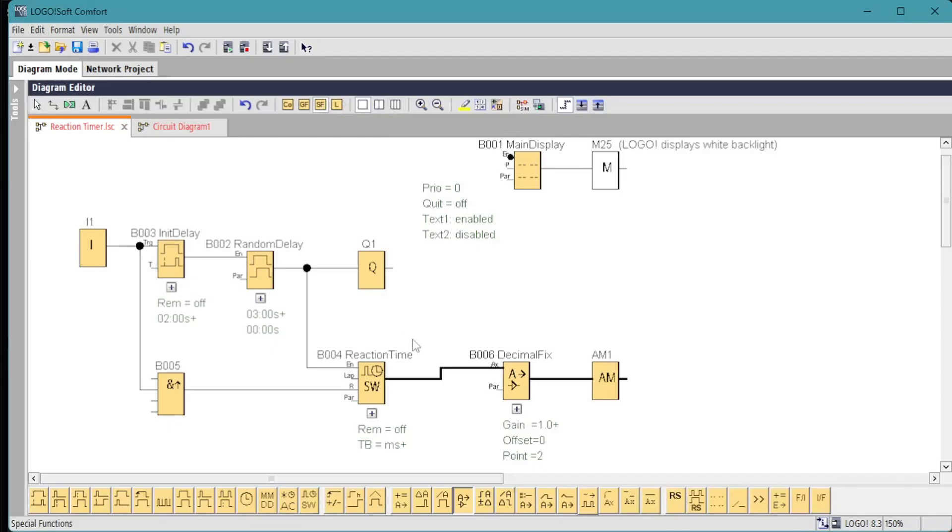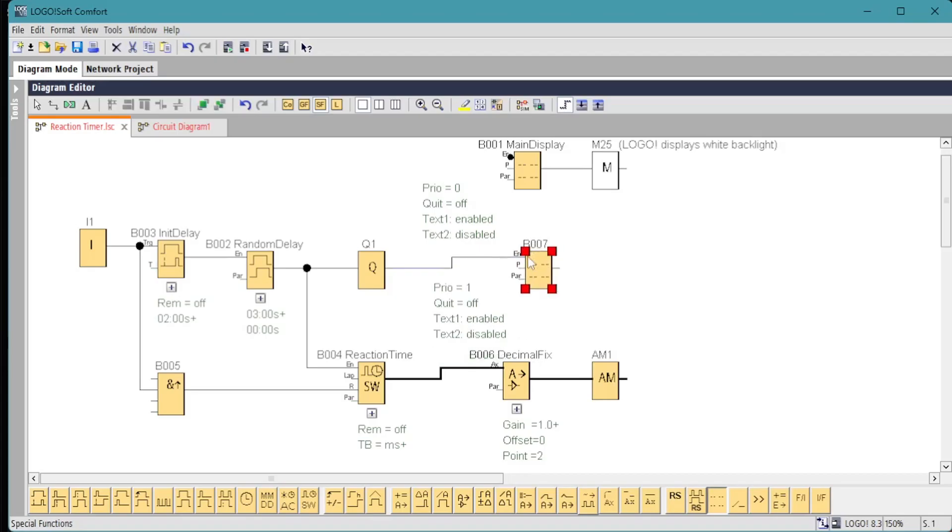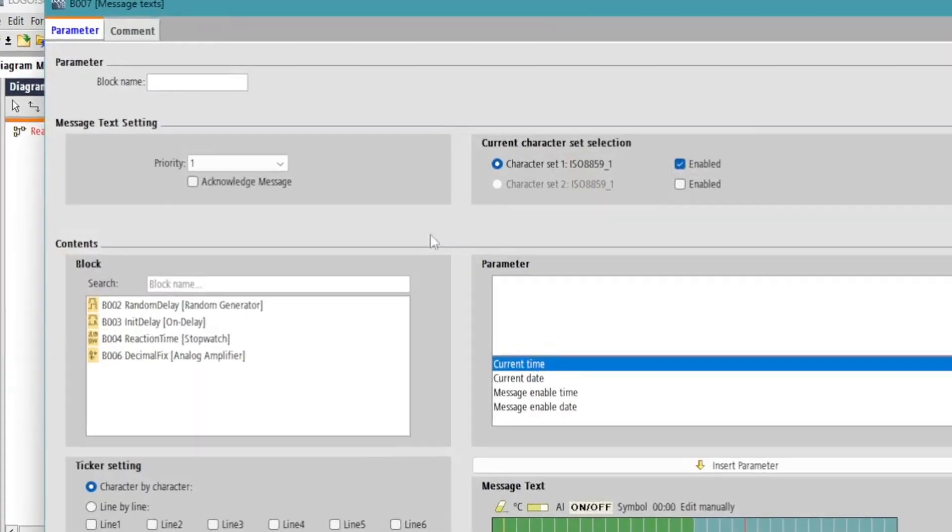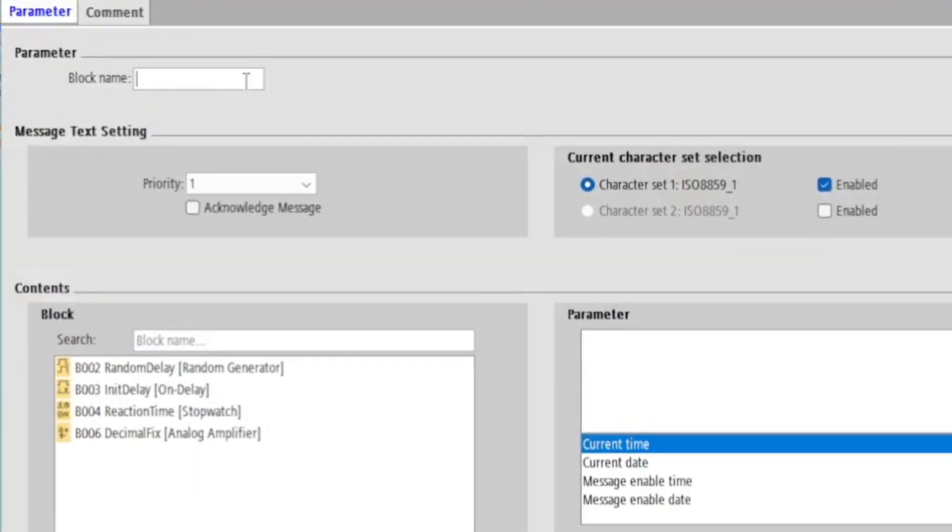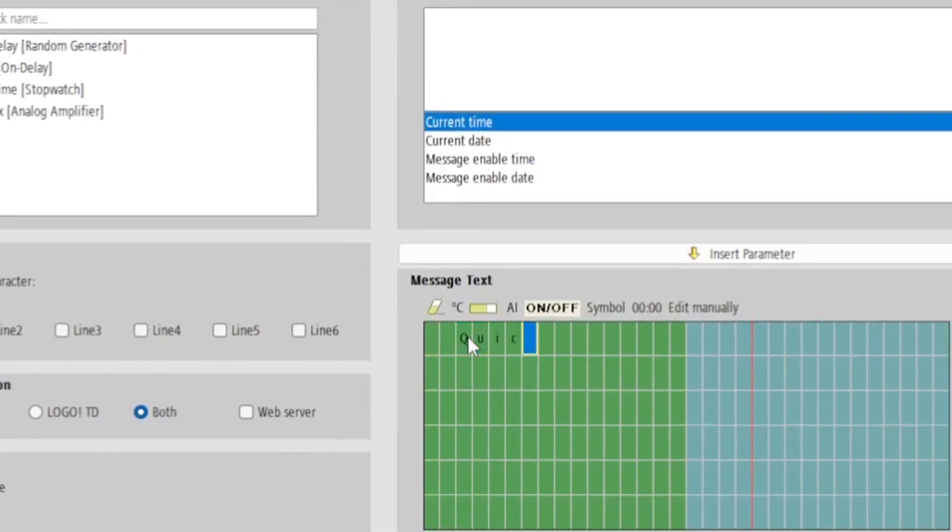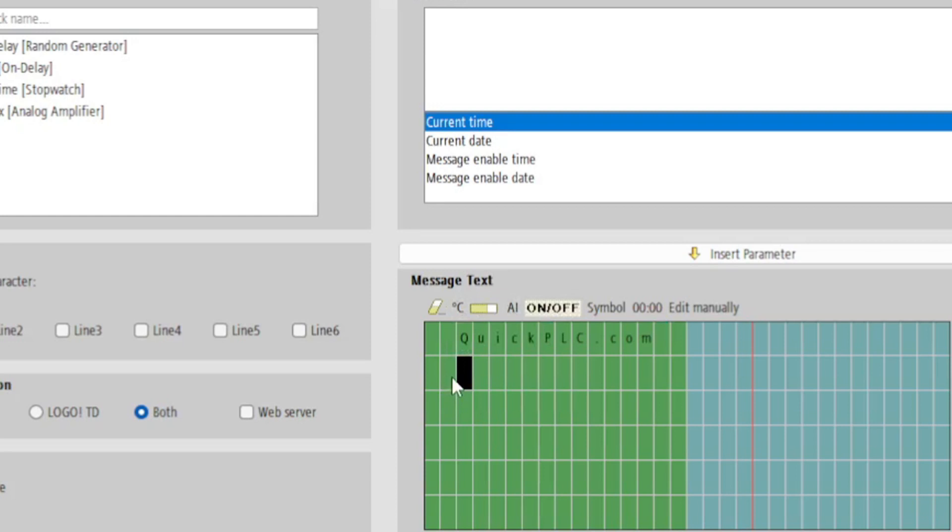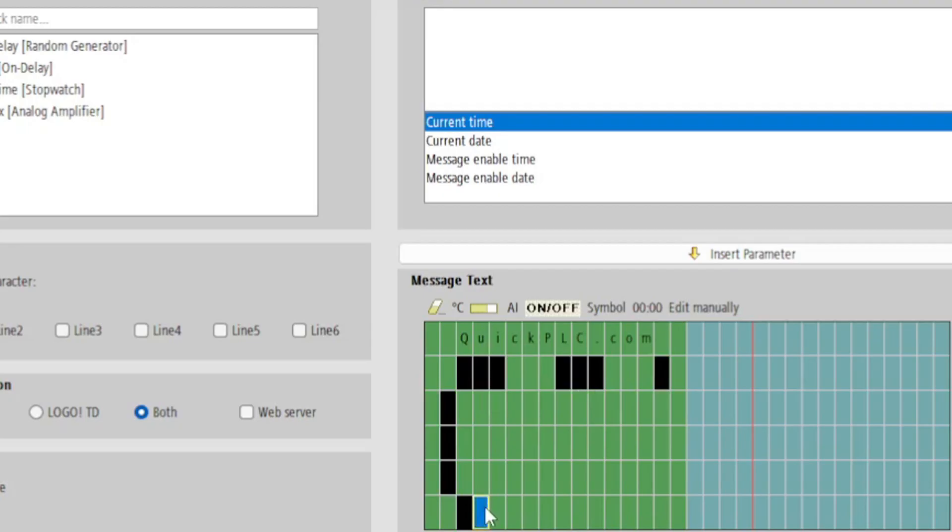Now we want to give the operator a prompt to tell them to switch off the button, the go prompt requested in the user requirements. Notice that the priority on this message display is 1, 0 has already been used. The message text editor allows us to use symbols such as degrees, ohms, etc. And it also has some block symbols which we can use to make some big characters here.